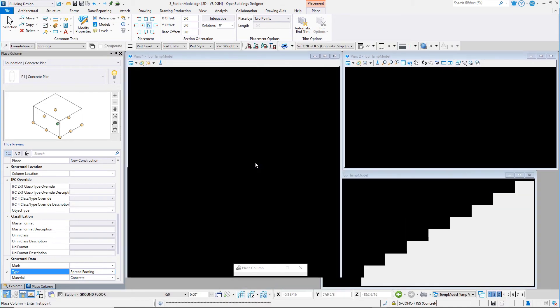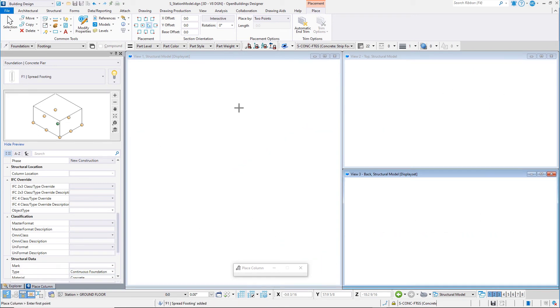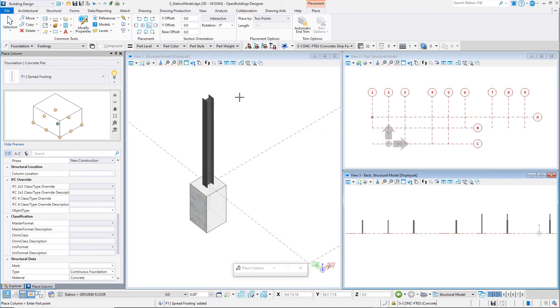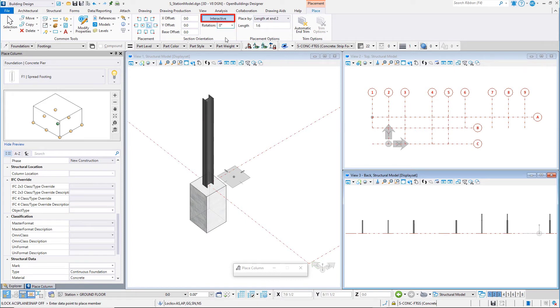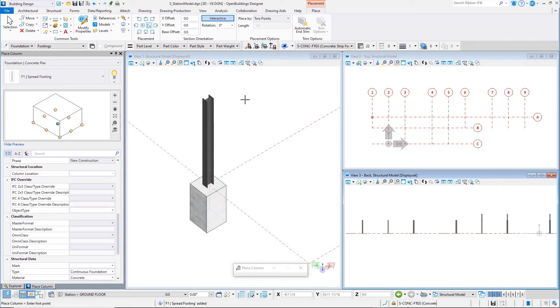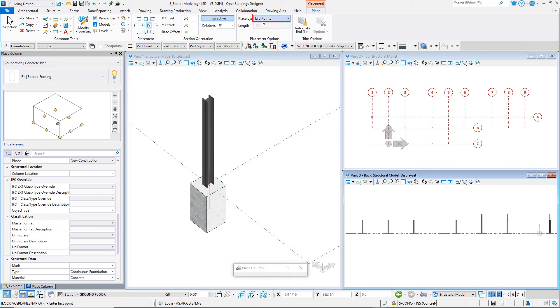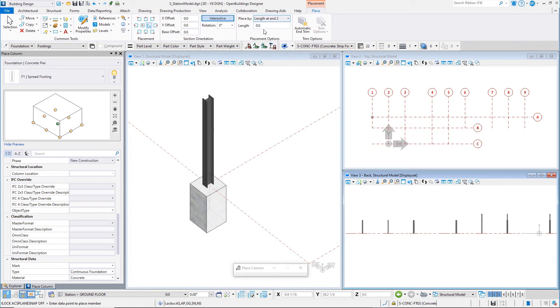This is now the selected column. On the placement ribbon, set the placement to middle center or centroid. The rotation to Interactive. This allows you to set the rotation as you place the footing. This time you will want to toggle off the ACS plane and ACS plane snap block so that the footing is not placed on the ground floor ACS plane, but at the bottom of the pier. Set the Place By method to Length at N2 and set the Length to 1'6 or 500 mm.